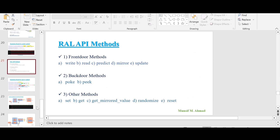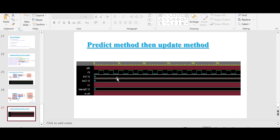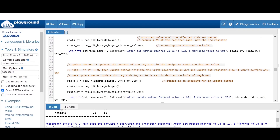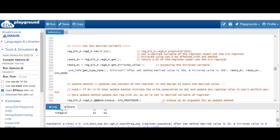You will find the waveform will be something like this — after the predict method, the update method won't perform any transaction if both the desired and mirrored variables are equal. Try that also. I will put a link in the description so you can go through the code, play around with it, and try using predict — you will find interesting results.